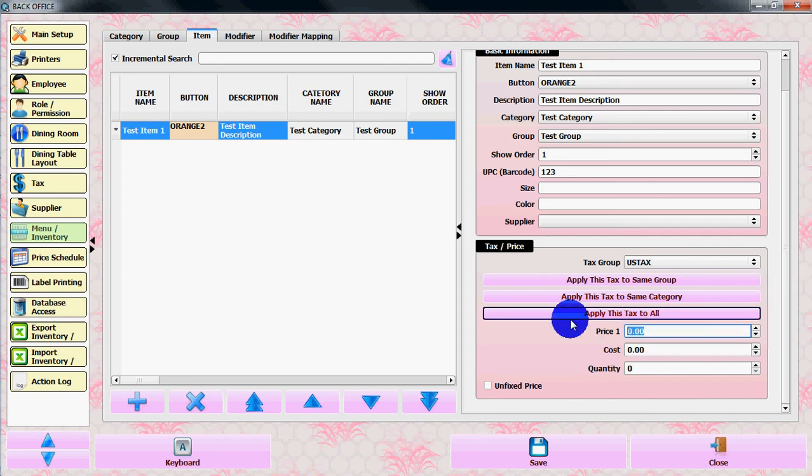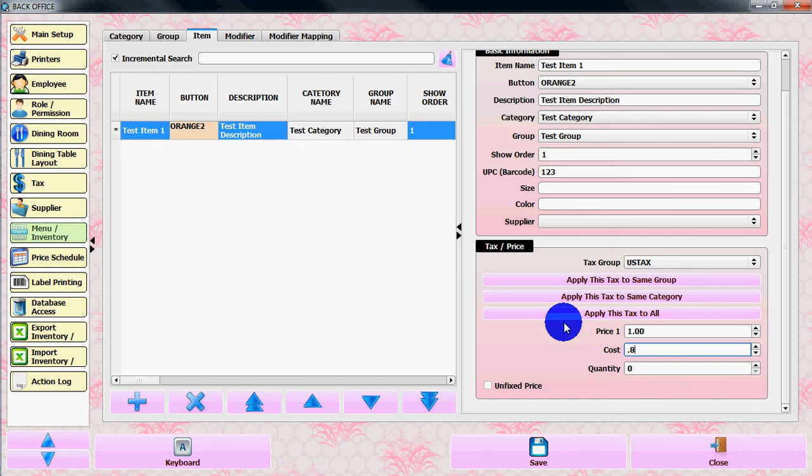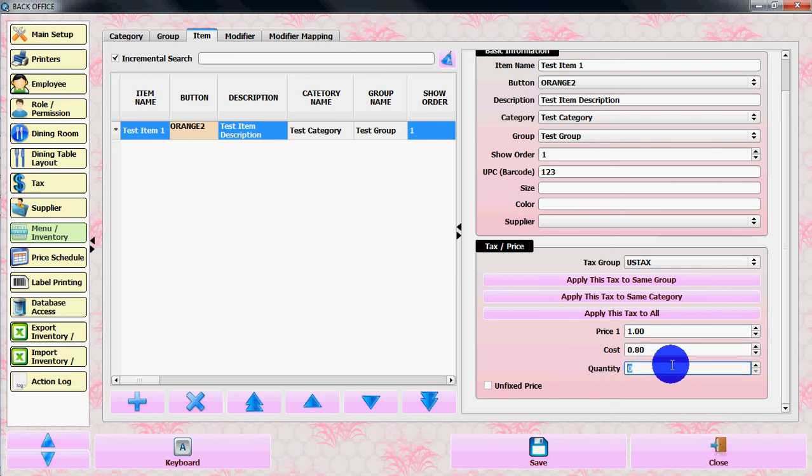Let's put a price for this item, let's say 1 dollar. You can put a cost of the item, let's say 80 cents. You can put quantity, let's say 12.